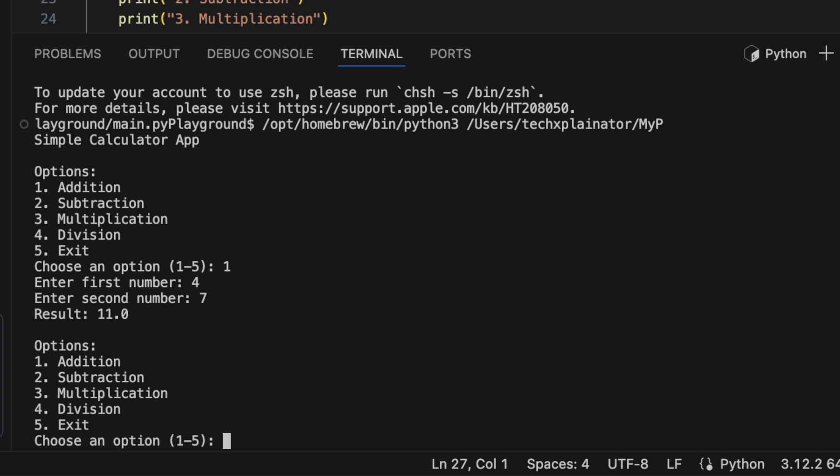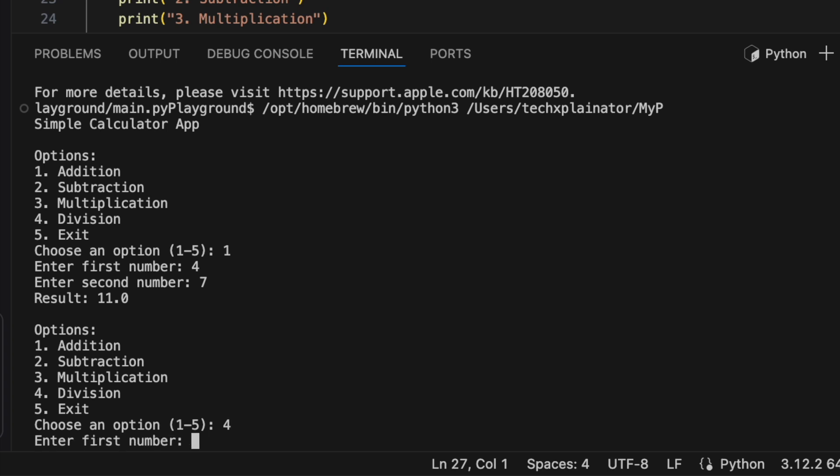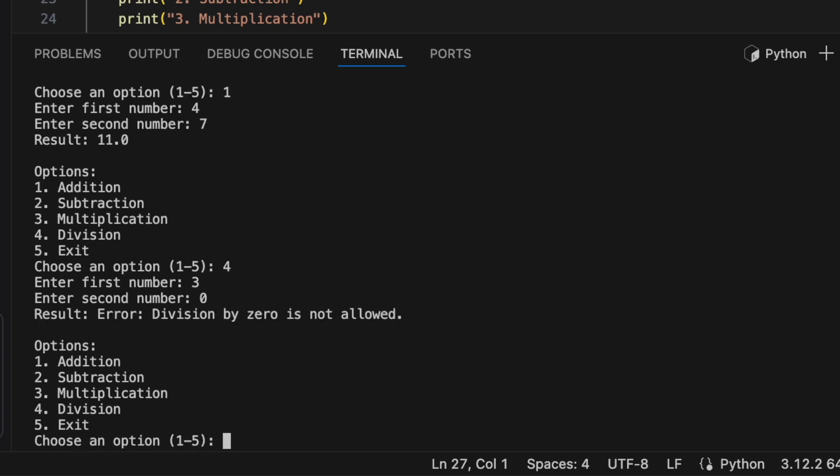Next, let's try division and see if it allows division by zero. It doesn't — it gives a message saying that division by zero is not allowed, which is also correct. To exit the program, I'll choose option 5.